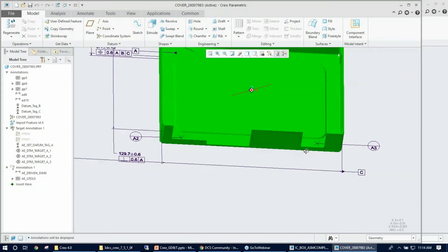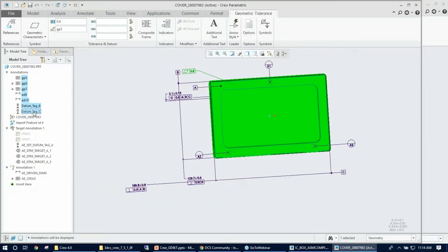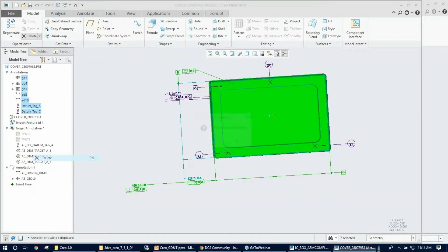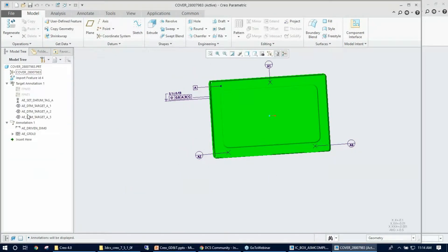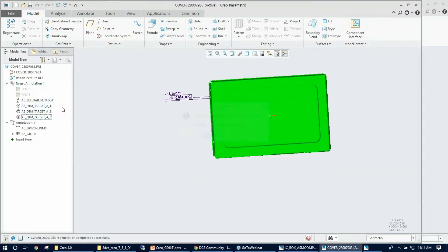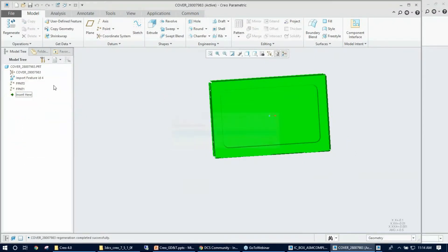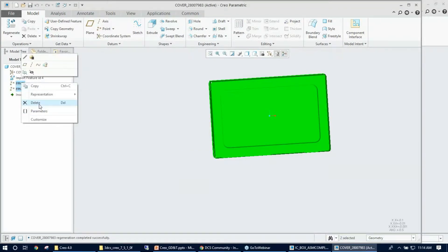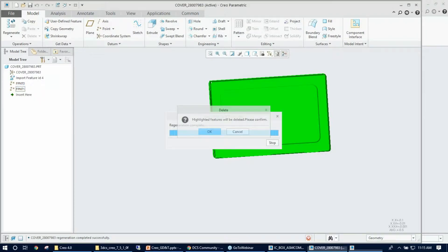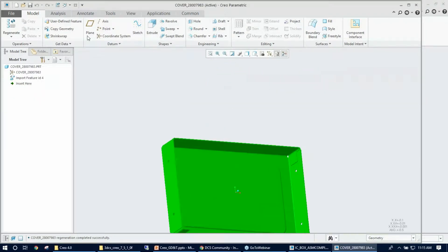All the GD&T that was previously created will be deleted to start fresh from scratch. Some target points will also be deleted. Now the model is fresh and clean.